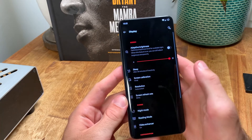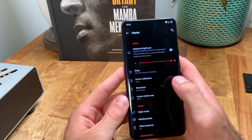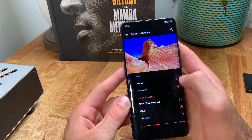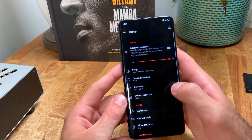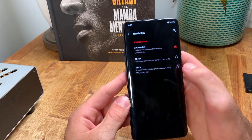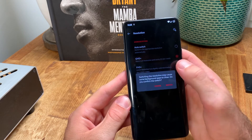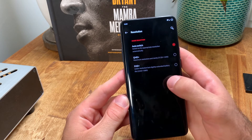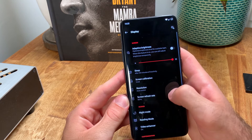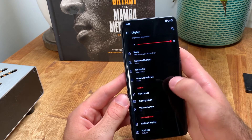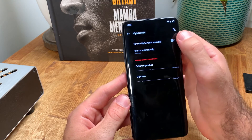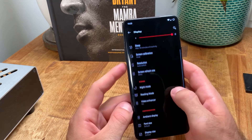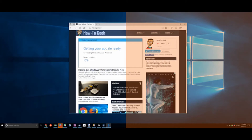For my display settings, I have adaptive brightness turned off since I like a crisp bright screen all the time. My screen calibration is set to vivid as I think it looks better on a bright screen. My resolution is set to auto switch for the sake of saving battery when I'm doing things that shouldn't require QHD+, such as just reading an article. My screen refresh rate is set to 90 hertz all the time because it looks great and it's a really nice feature of the OnePlus 7 Pro.